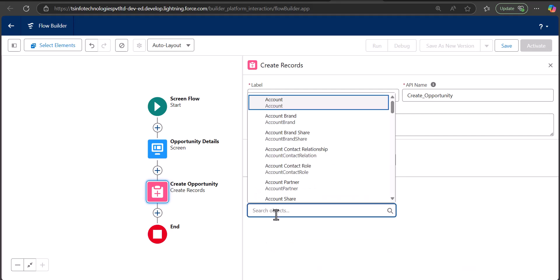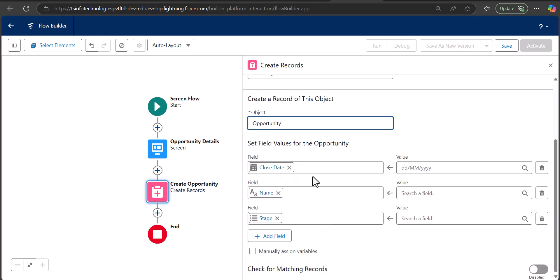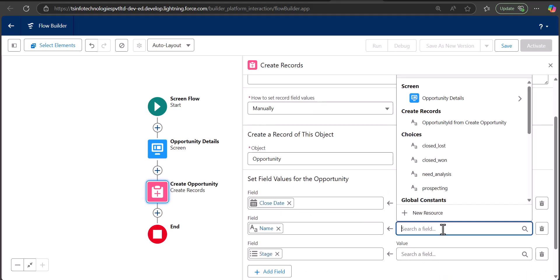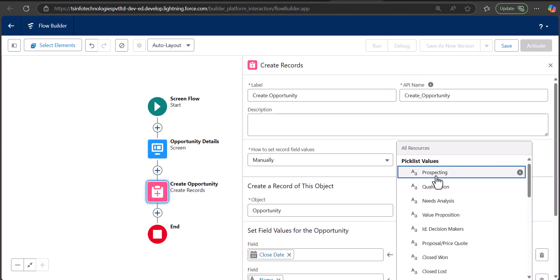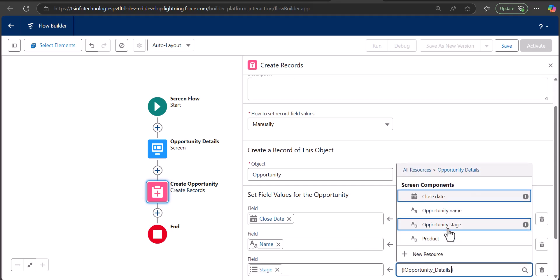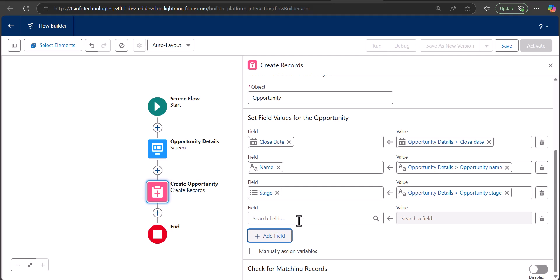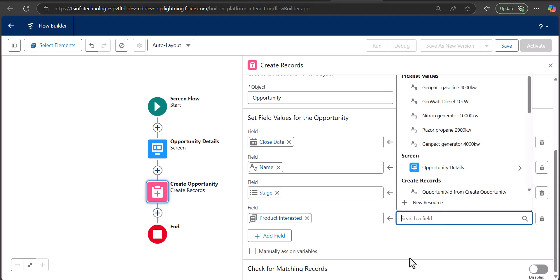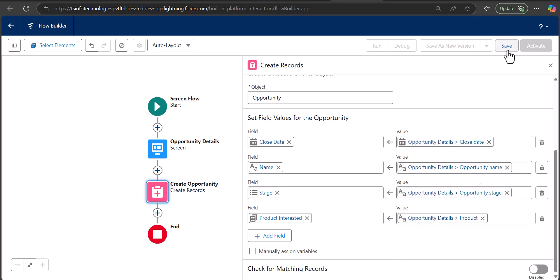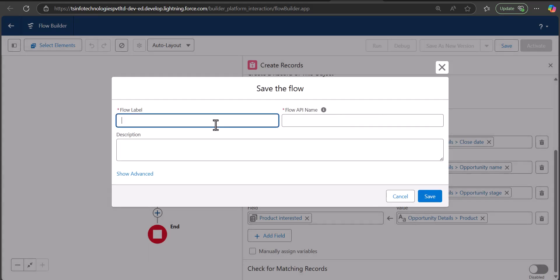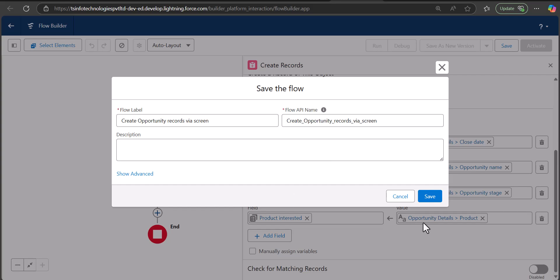The API name will be auto-filled. For the option 'How to set record field values', select Manually, and choose the Opportunity object. Now map the fields with the screen component values: Close Date mapped to Opportunity Details Close Date, Name mapped to Opportunity Details Opportunity Name, Stage mapped to the Opportunity Stage choice resource, and Product Interested mapped to the multi-select picklist screen component value. Then click Save, enter the flow label, and the flow API name will be auto-filled.